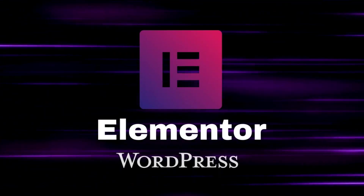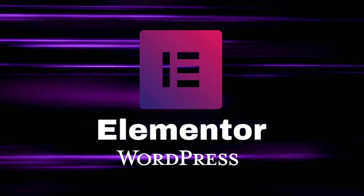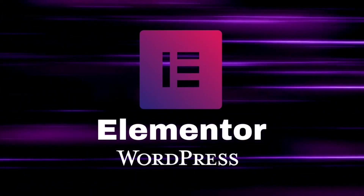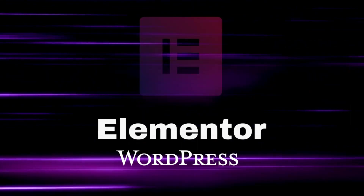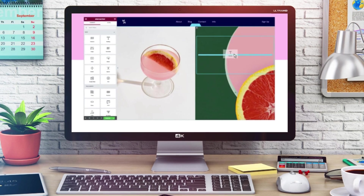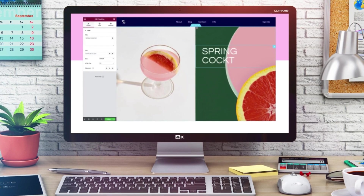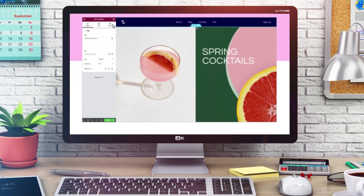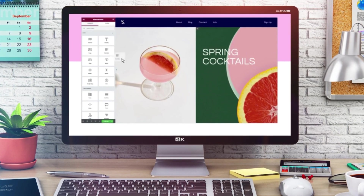Elementor is a leading WordPress page builder that allows individuals new to WordPress to simply build and design website pages with a visual building experience, making building a website an absolute breeze for complete beginners.